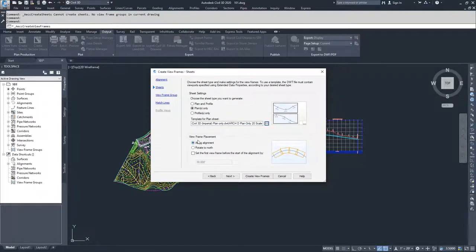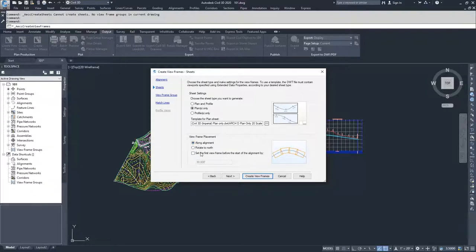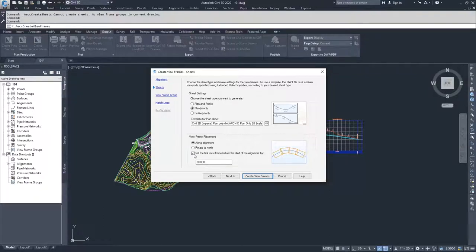From here, you have the option of how you want your view frames placed on the alignment — whether you want them to run along the alignment so that it generally runs through the middle of the drawing, or you can have it rotate north so that north is up on your drawings. For our purposes, I'm going to have it run along the alignment. You also have the option for setting the first view frame before the start of alignment by a buffer zone. I'm not going to check this option, and I'll go ahead and hit Next.